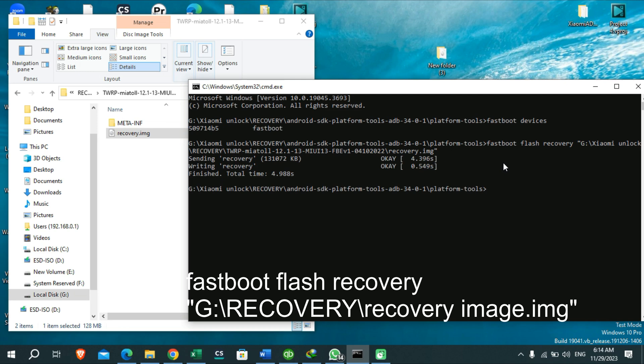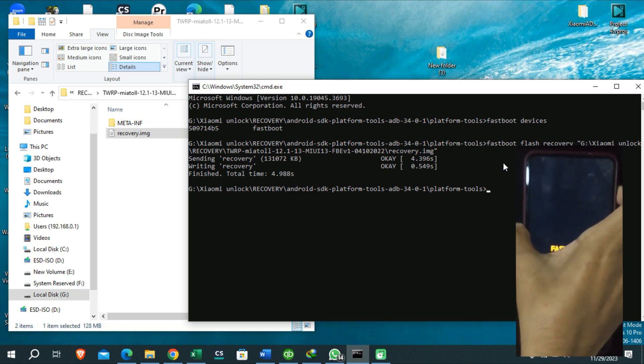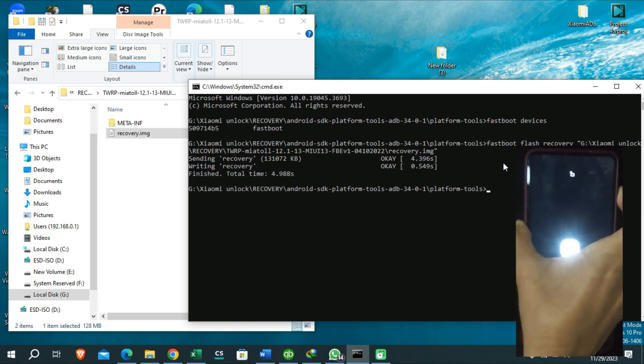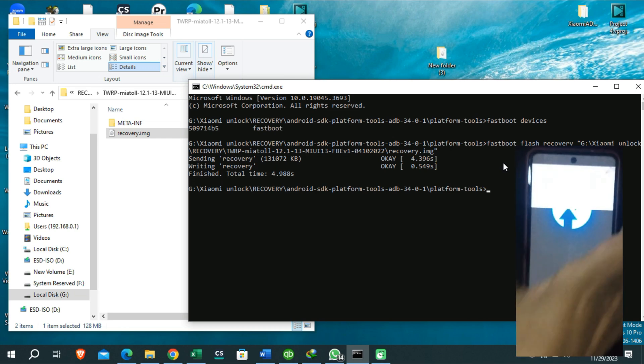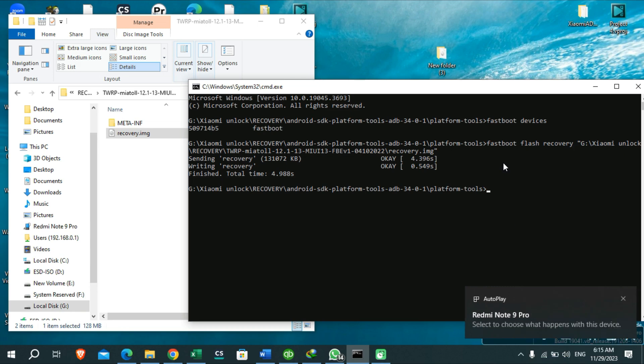Now you will be able to reboot your device into your TWRP recovery by pressing the power key and volume up key together. Okay guys, here you can see we have successfully flashed our TWRP custom recovery.